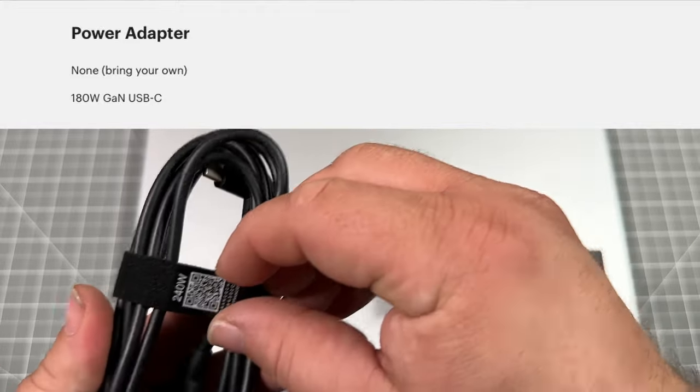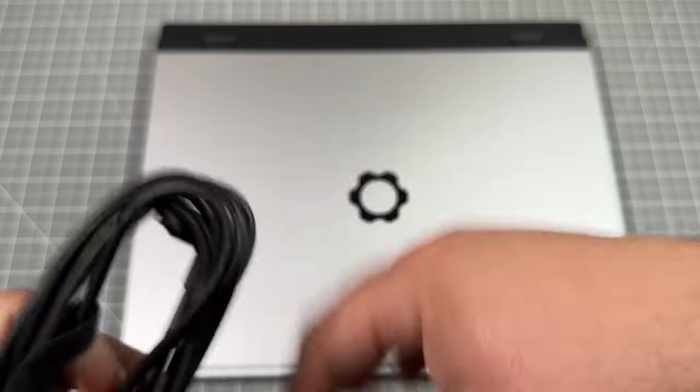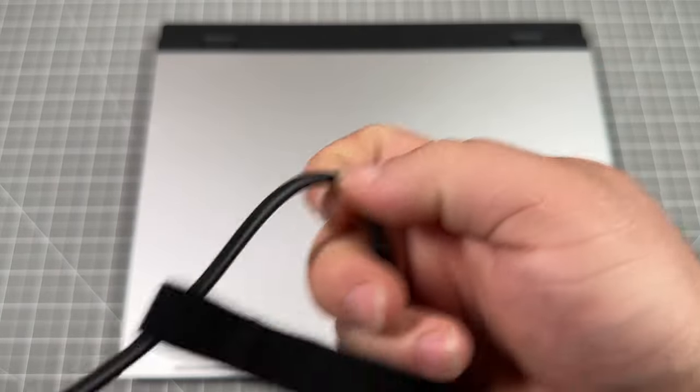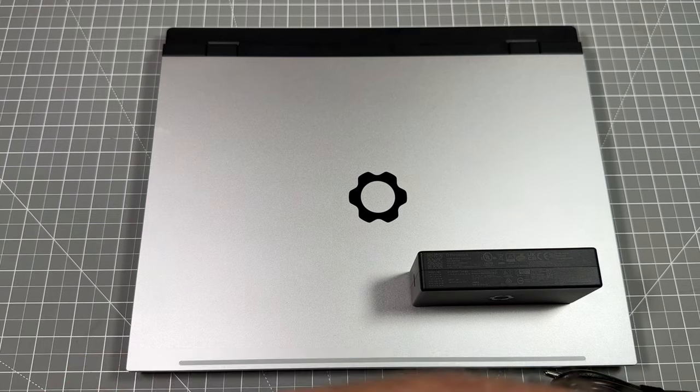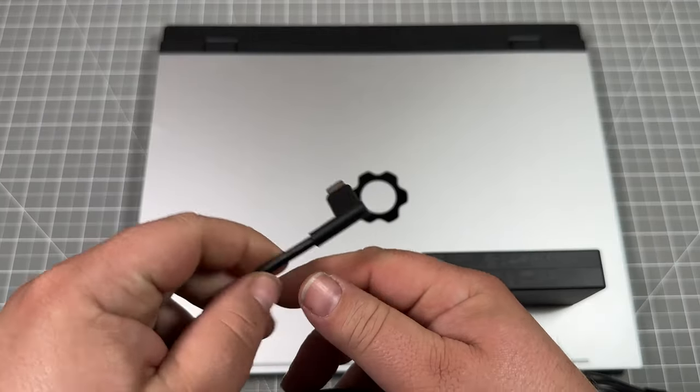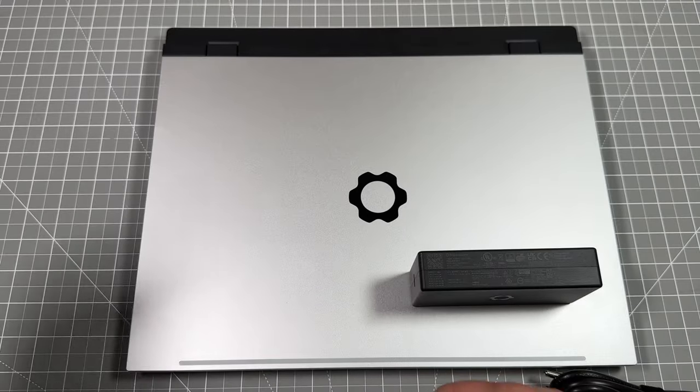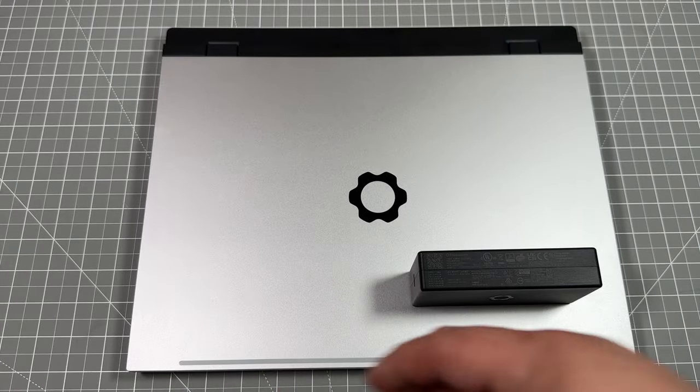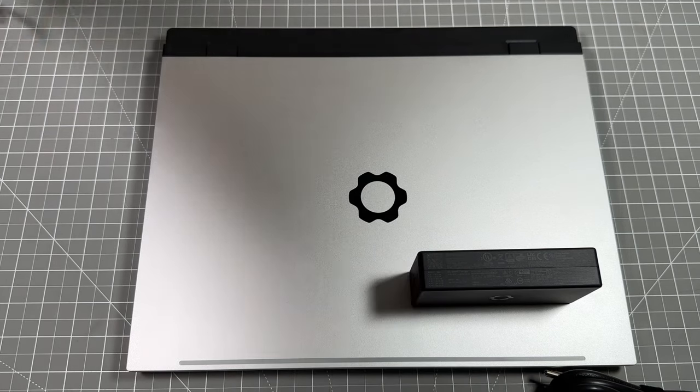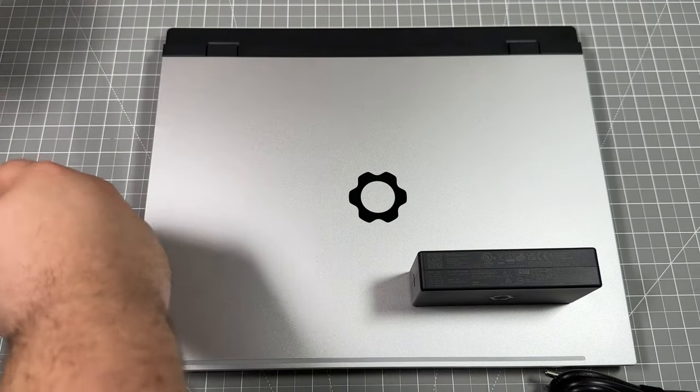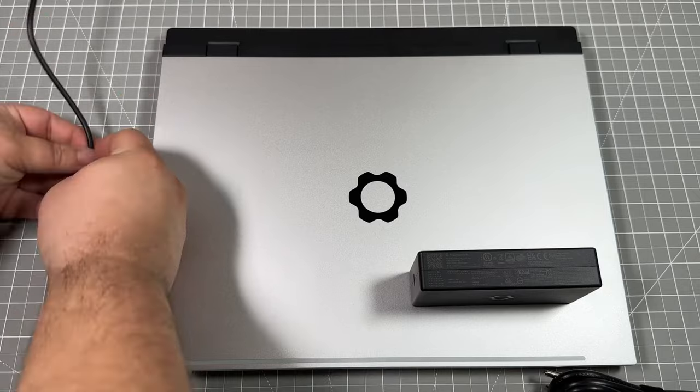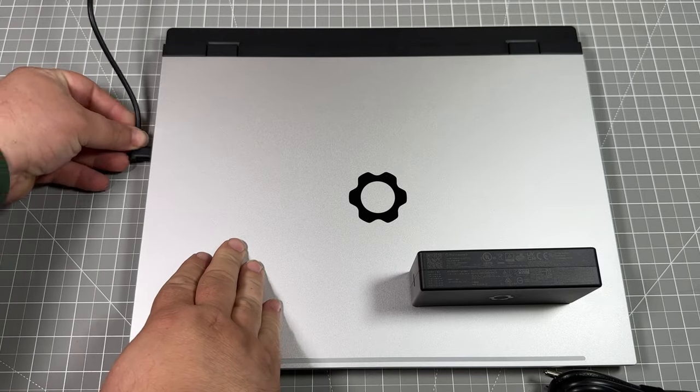They also ship you a 240 watt cable to be able to charge. On one side it's straight, the other side is a 90 degree angle, so that provides great strain relief when you plug that into the laptop. So we're just gonna plug that here into the left hand back side.